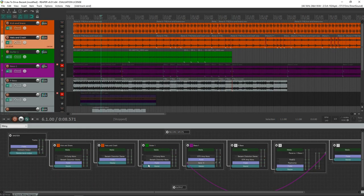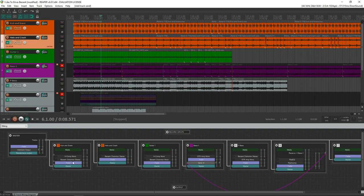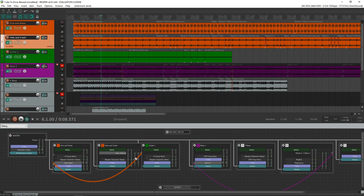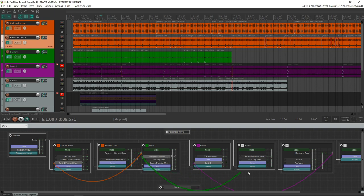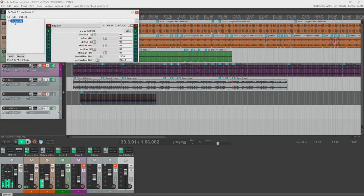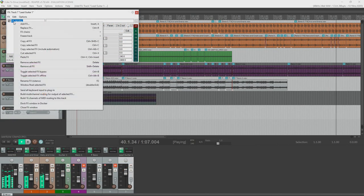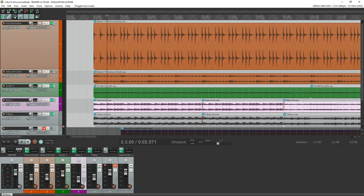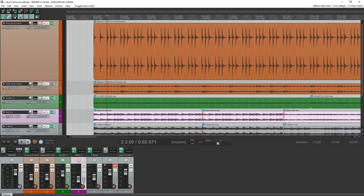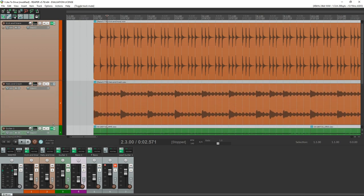It actually has a very similar workflow to Cakewalk by BandLab. You get unlimited tracks in it. You can bring your third-party plugins in it, and it includes hundreds of effects in there. There's no instruments included, but you can bring those in as VST instruments anyway. It's not a big deal.